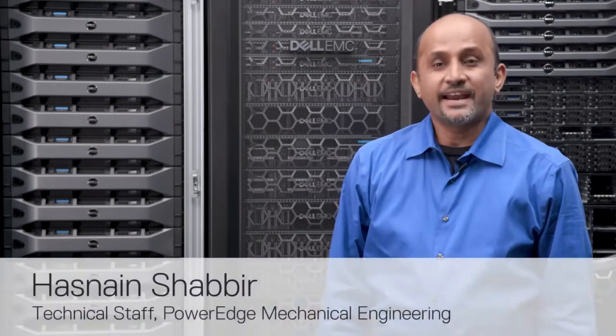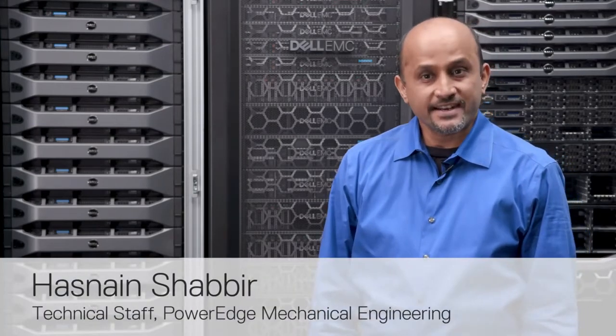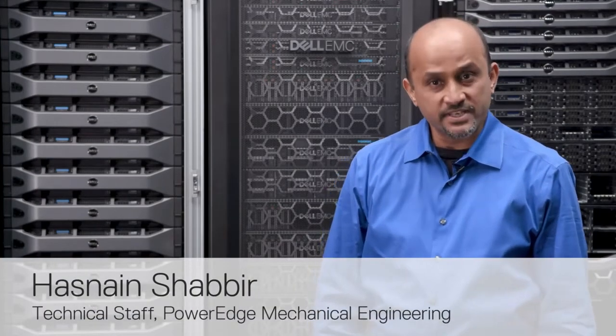My name is Hasnain Shabir and I am a Thermocontrols architect at Dell EMC. I would like to discuss at a high level how our fan control works in our PowerEdge server and address some of the common customer questions.